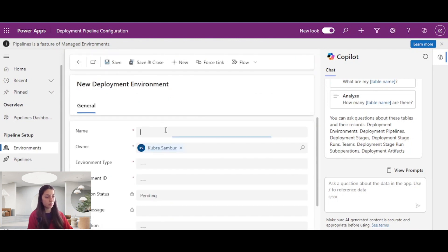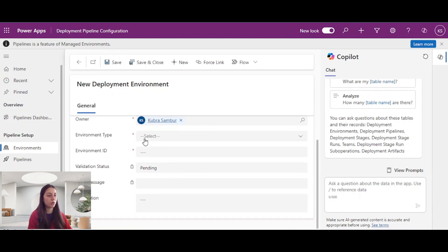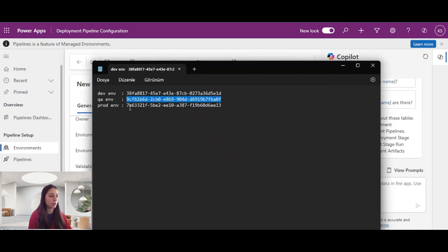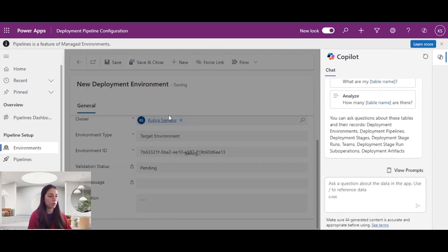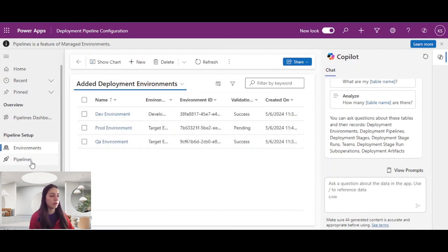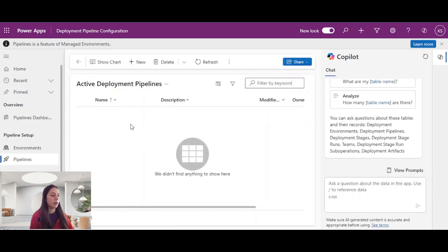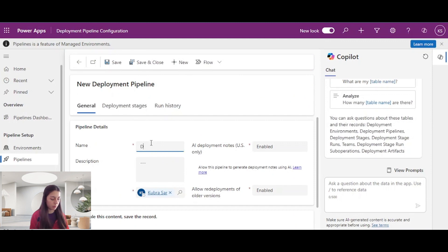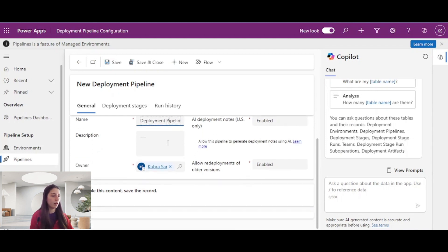The last one is the prod environment. The prod environment type is also target environment. I will paste the prod environment ID and save and close. After that, I will go to the pipeline section and add a new pipeline — the name will be deployment pipeline. I will save and close.